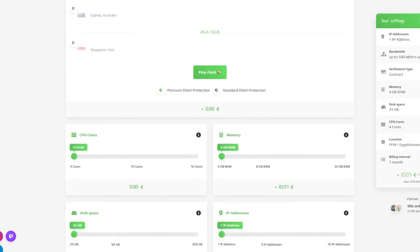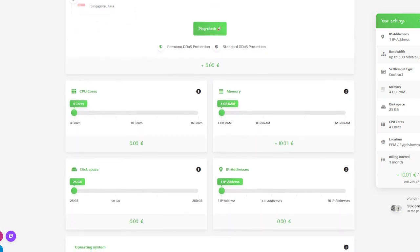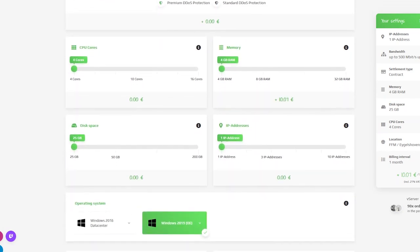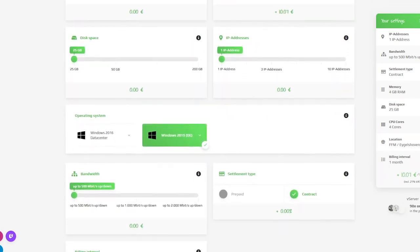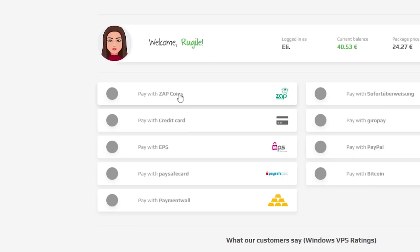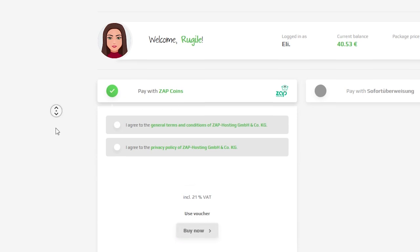Here you can configure your own server to your liking like server location, RAM, CPU cores, disk space and much more. Finally, select a payment method and confirm your order.